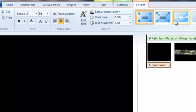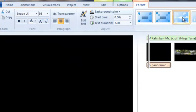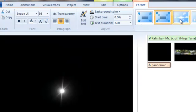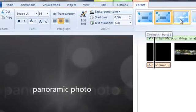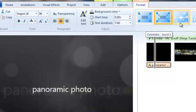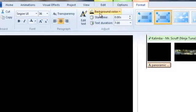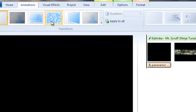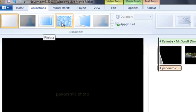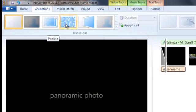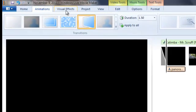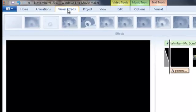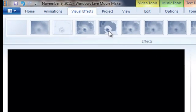You can select the way your text comes in. You can do an animation. I'm going to select this one. You can go to visual effects.